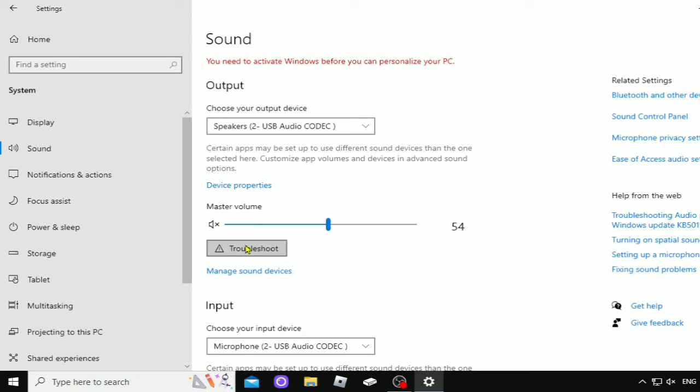Mainly, you want HDMI output to be correct. You pick your speakers, you come down here, and you tap on troubleshoot.